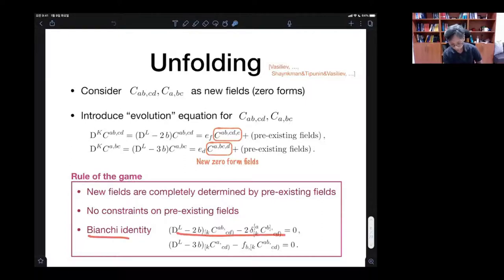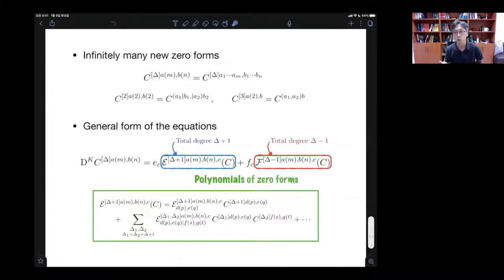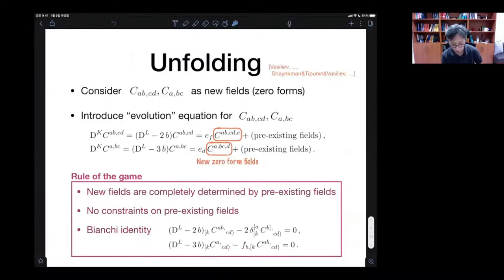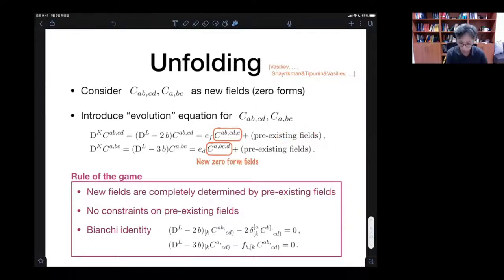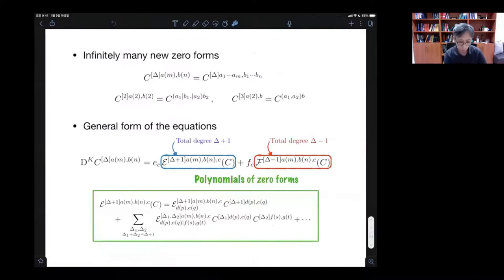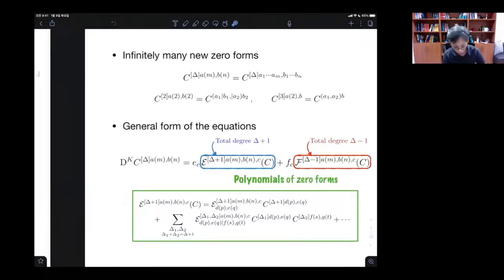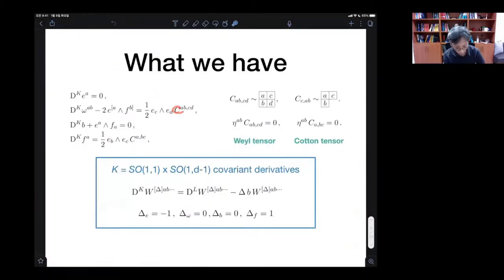The Bianchi identity is the essential one that needs to be imposed. This is the first step, and then we can repeat this game and introduce more and more fields. We take the covariant derivative of this new field, get a new field with even more indices, take the covariant derivative of that, and so on — ending up with infinitely many fields, which are all zero-forms. C was a zero-form because we pull out all the form degree in terms of the vierbein, which is invertible.